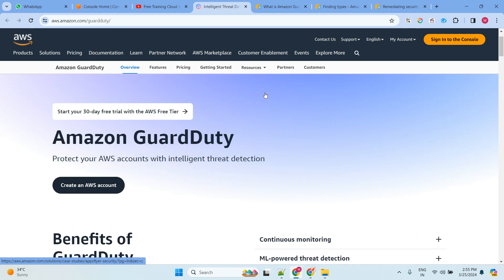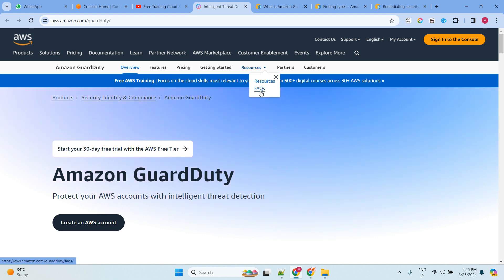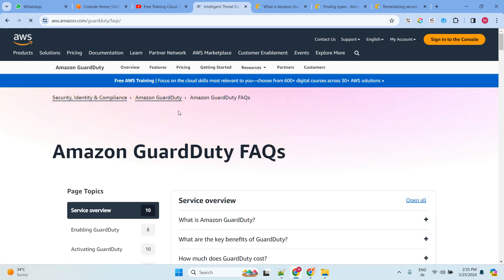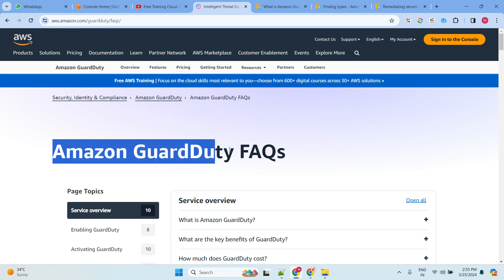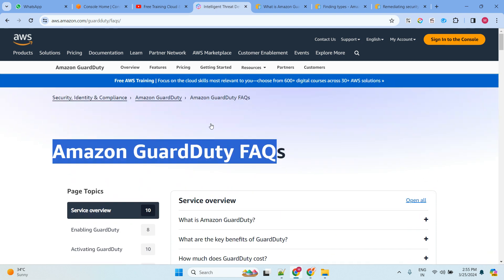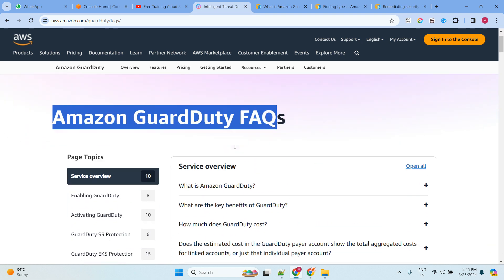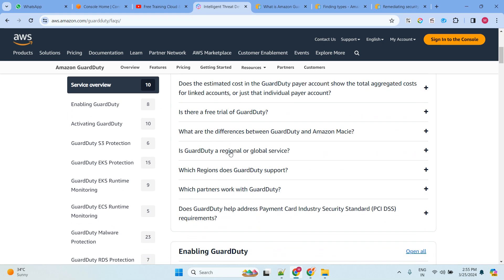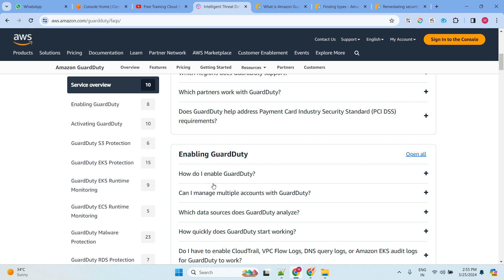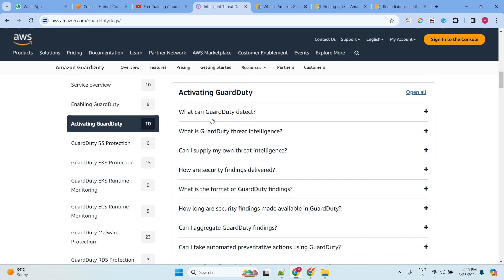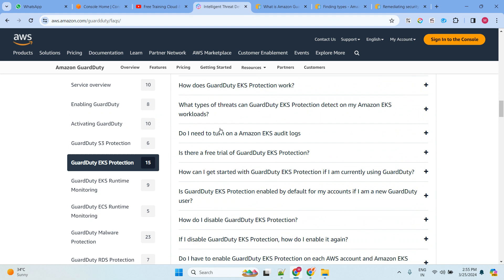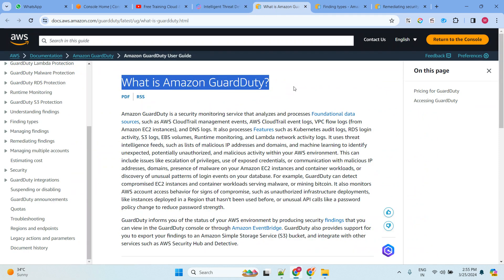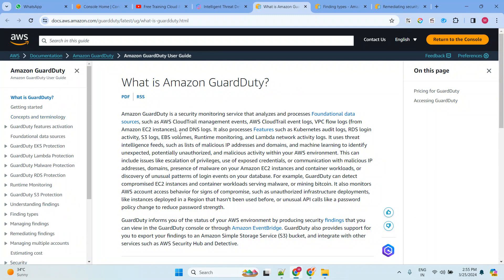Before enabling Amazon GuardDuty, you can go to the FAQ section. It will show all details — whatever doubts you have, such as what is Amazon GuardDuty, what are the key benefits, how much does GuardDuty cost, how to enable it, and how to activate it. Everything is shown there.